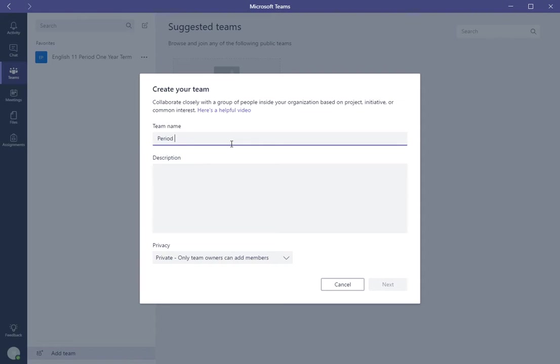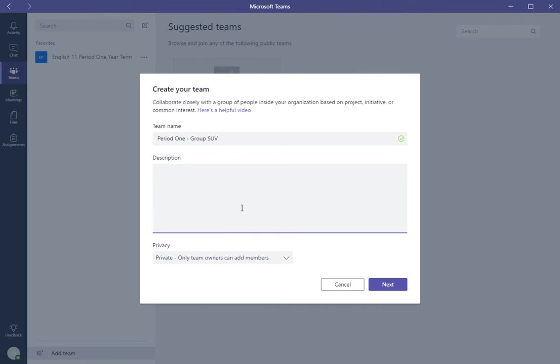Period One, and I'm just throwing something out there, would be Group SUV for off-road vehicles. And then this would be Group One, and this would be, let's say for example, Outdoors Class.